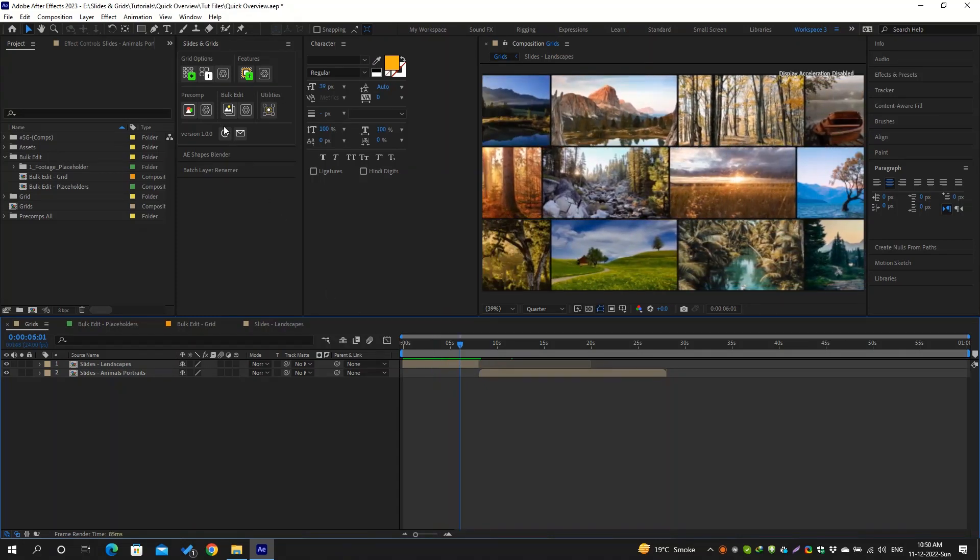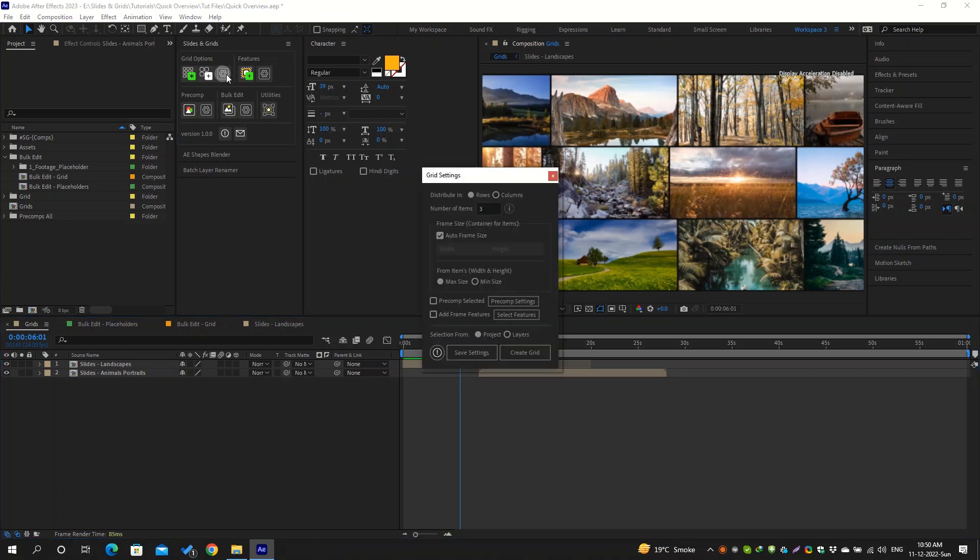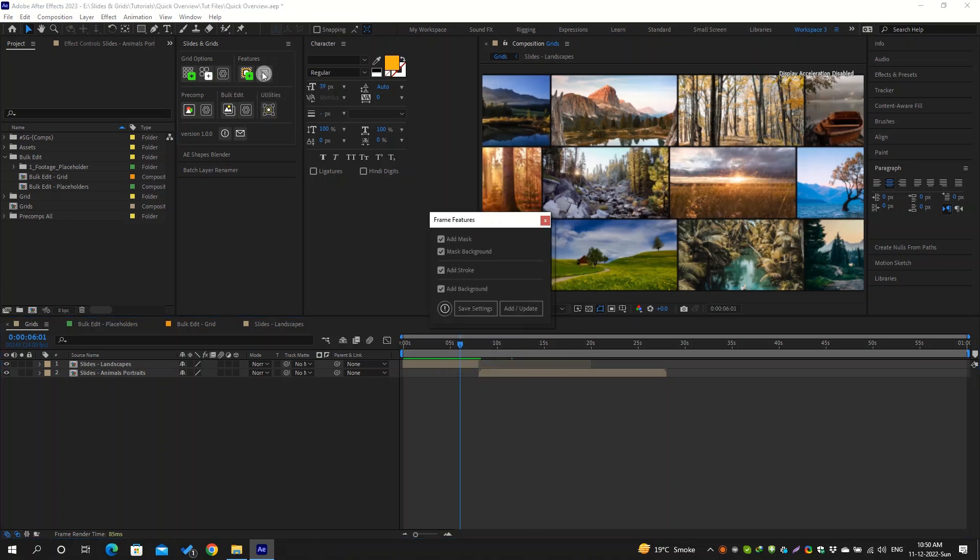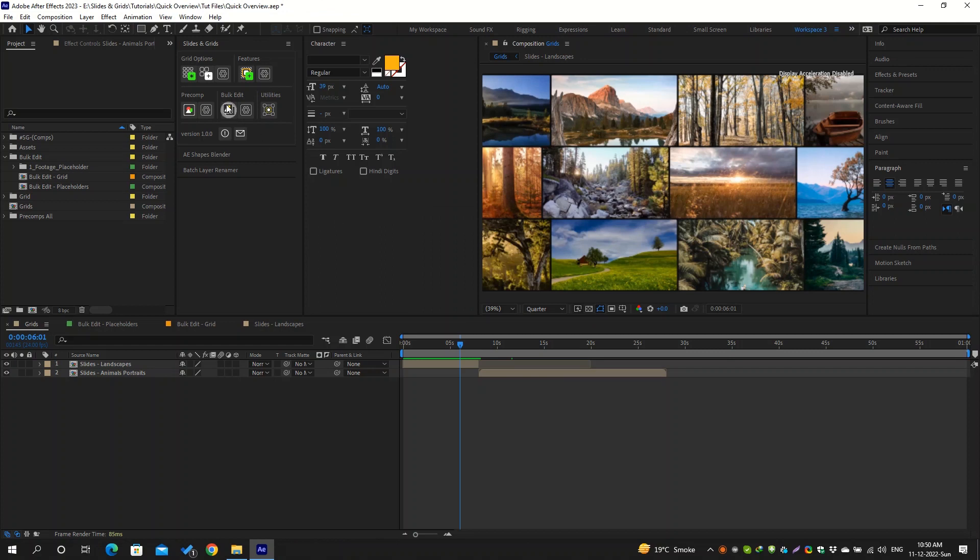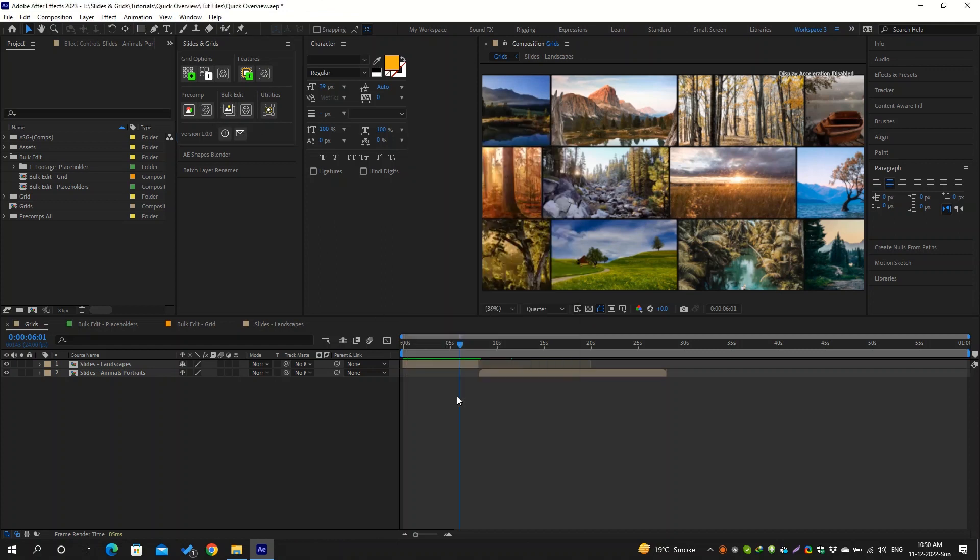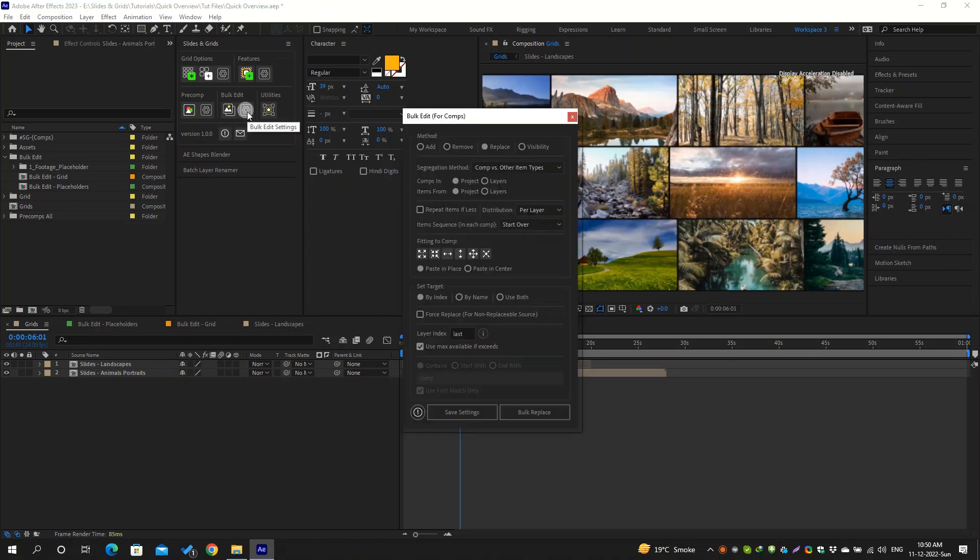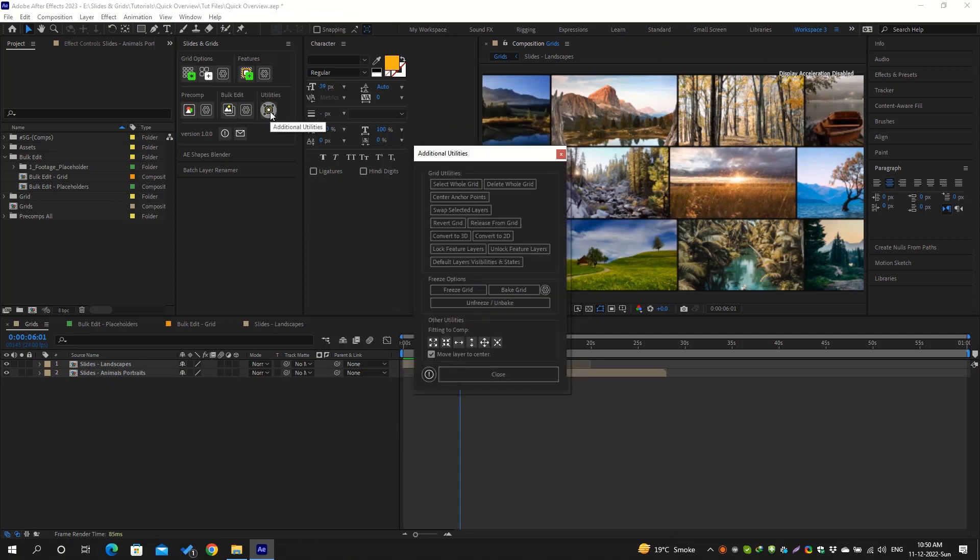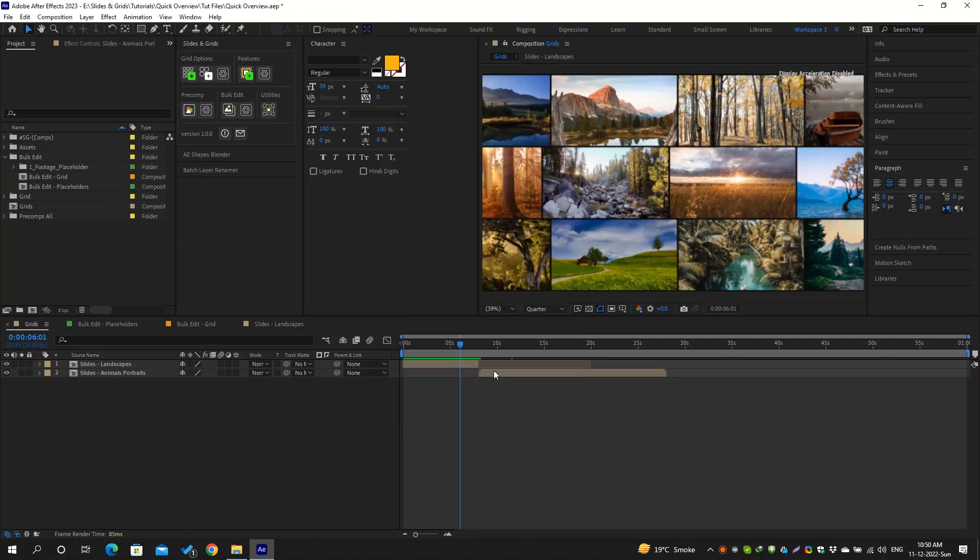The script consists of different panels and functionalities which include creating grids, adding frame features, precomping items, bulk editing compositions, and also some additional utilities. This tutorial doesn't include all the detailed information about each panel's options and individual controls, but a brief overview of how the script works in general and its functionalities. There are also full tutorials available on the product page.